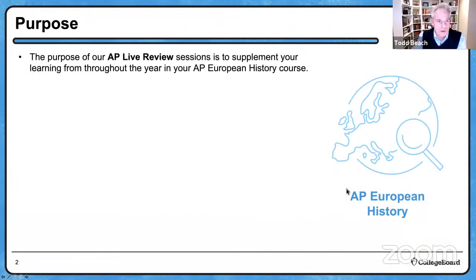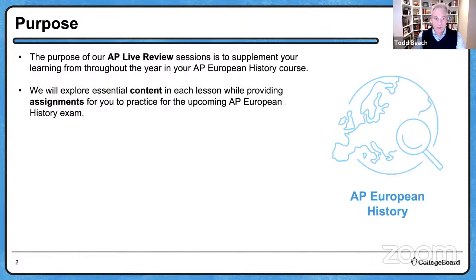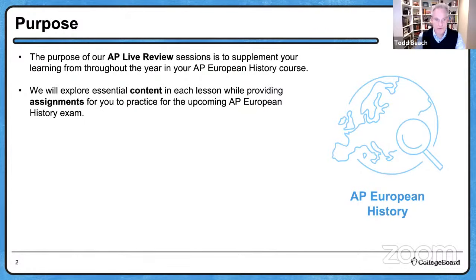The purpose of these sessions is to supplement your learning from throughout the year in your AP European History course. We get a lot of feedback from you, which we appreciate very much. Some of you are asking what we should do for content, and there's only so much time in this session. So we give you the essential content, and the rest is up to you. We also want to provide assignments for you to practice for the upcoming AP European History exam, and we're going to have a big one for you today.